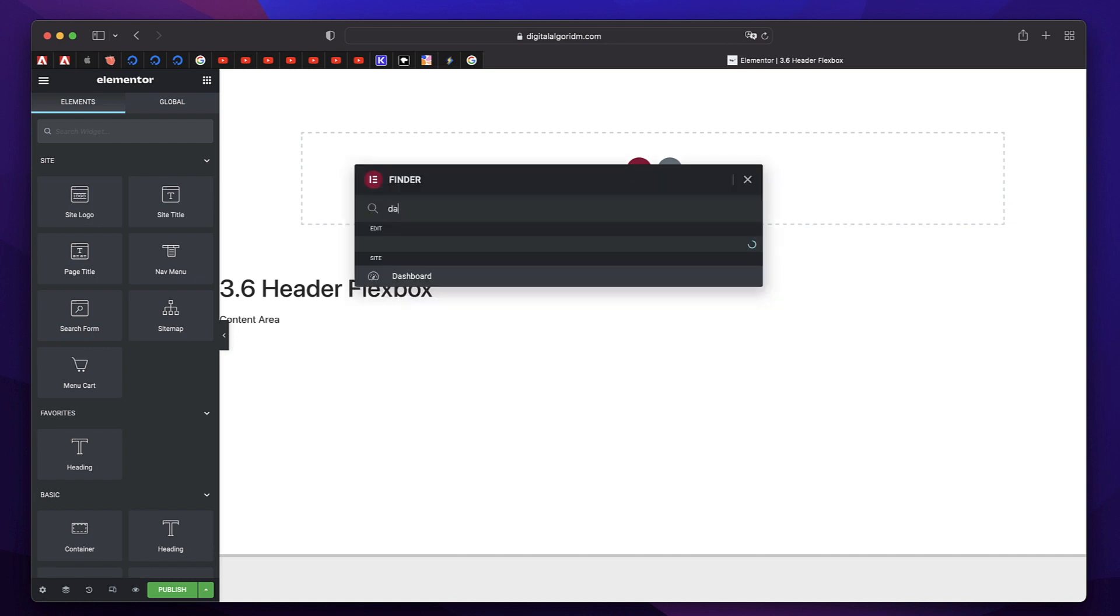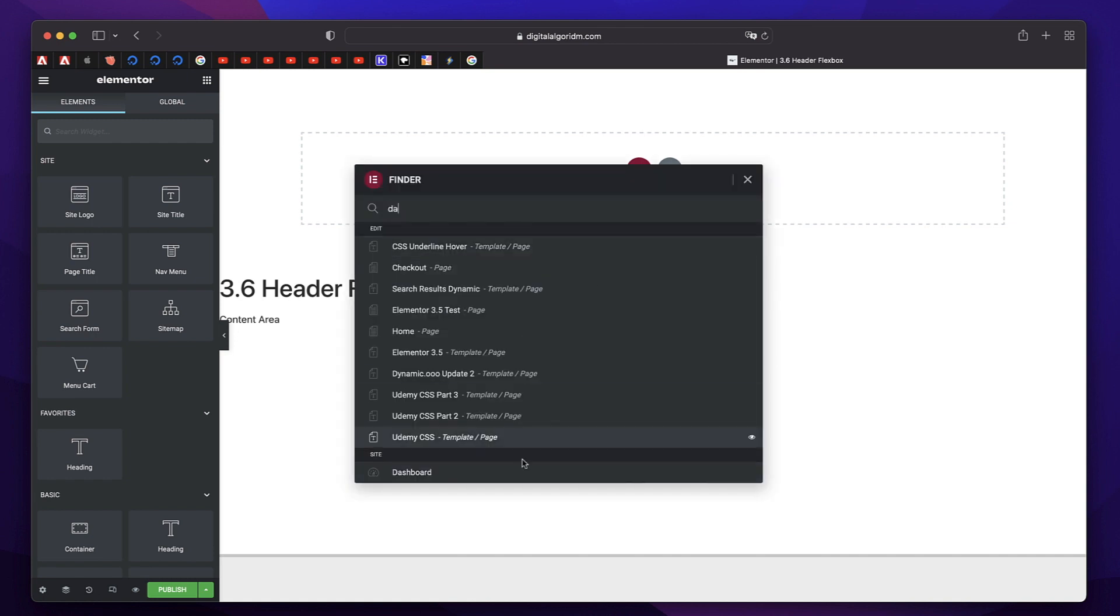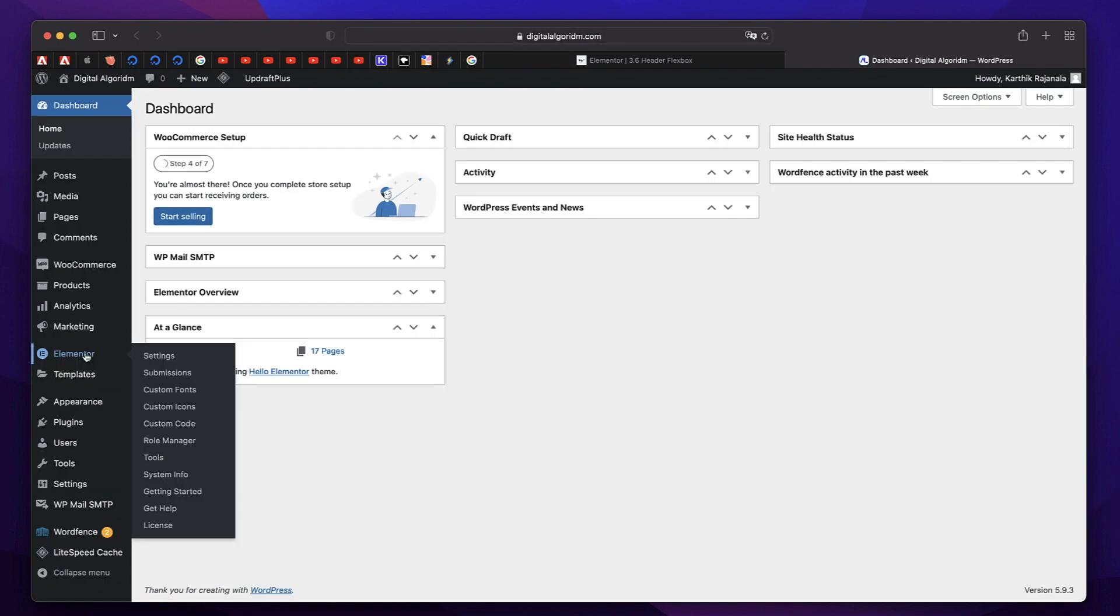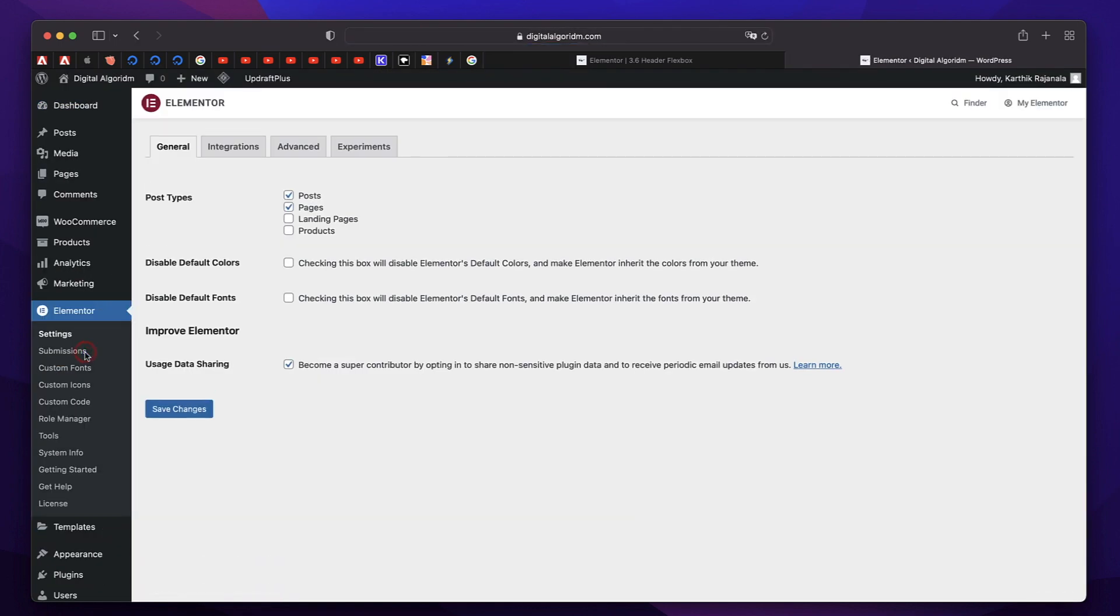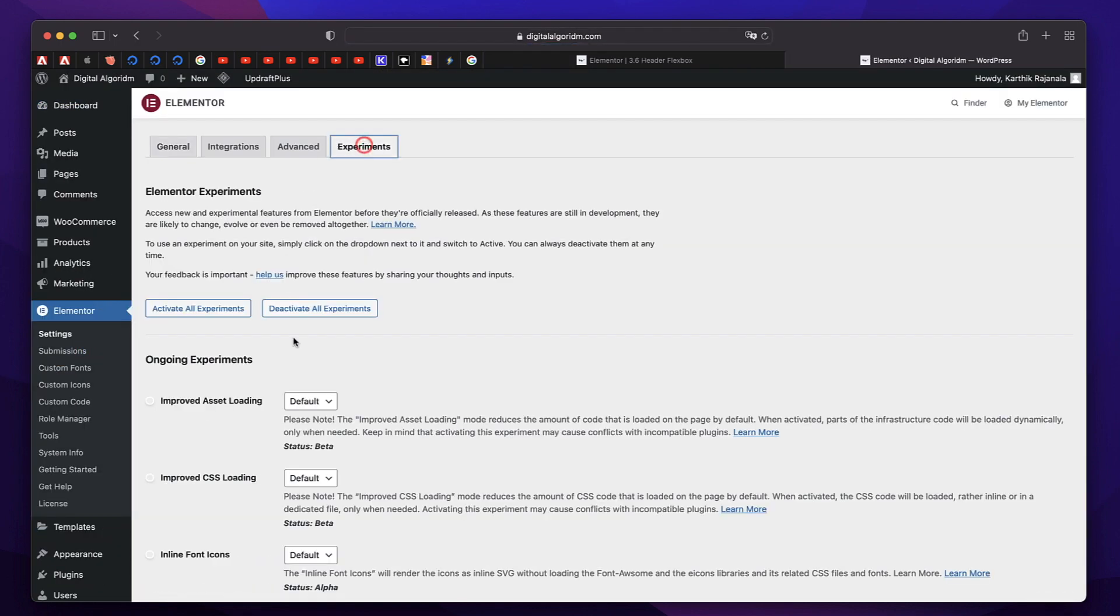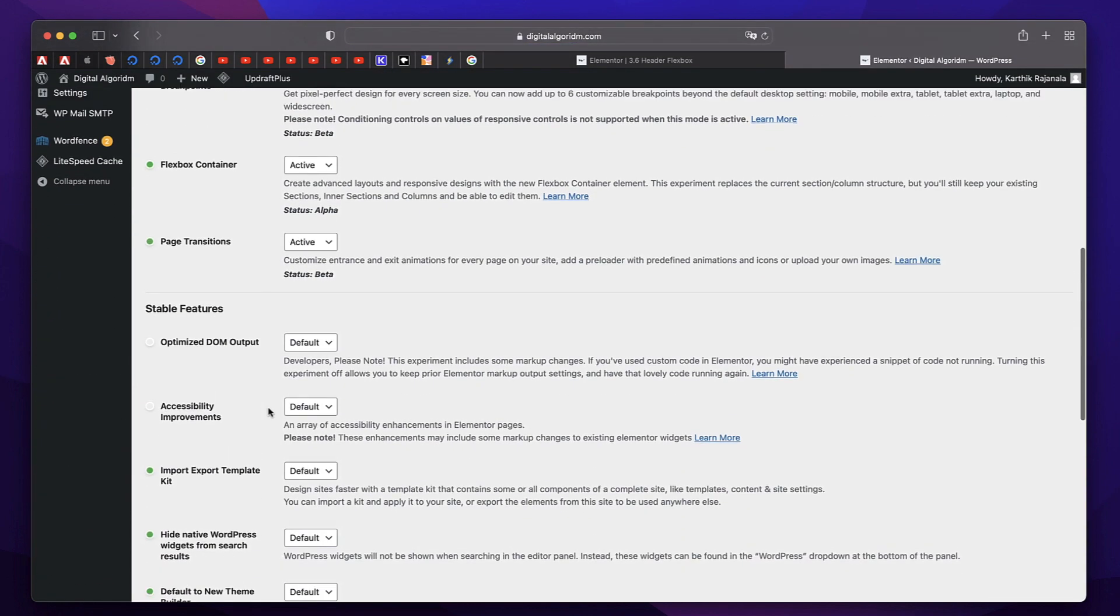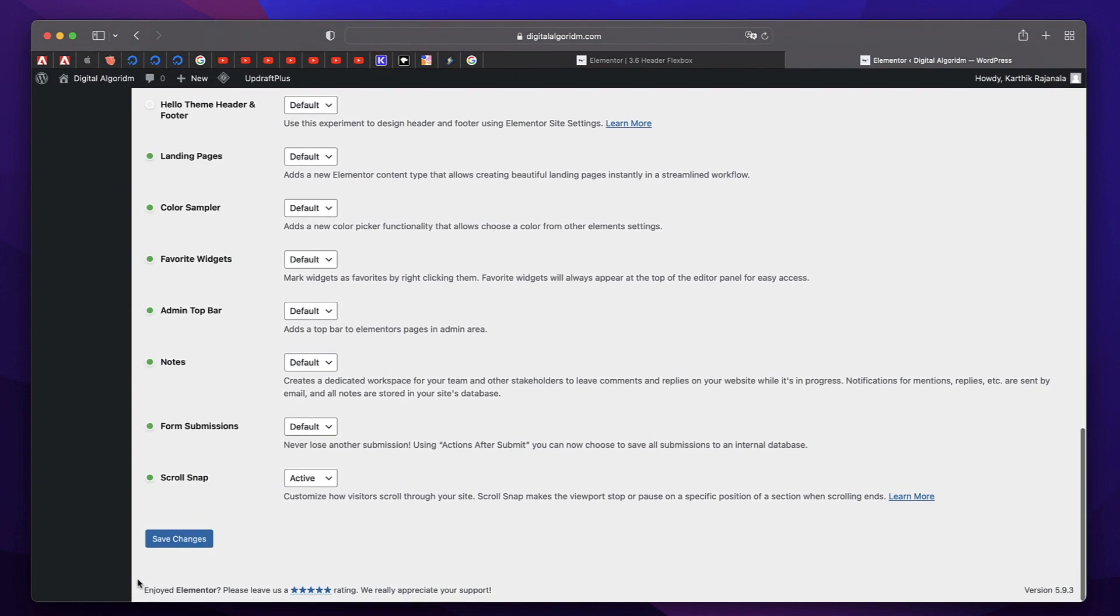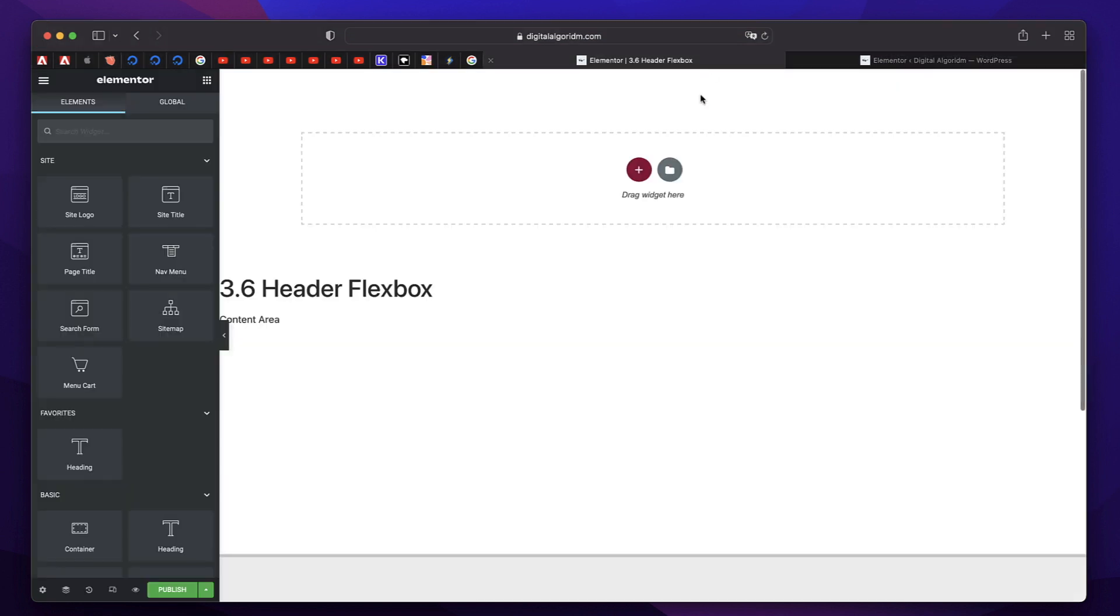And in order to enable it, you need to go to Dashboard. And in your Elementor settings, click on Elementor, click on Experiments, and you have to make sure that this is active and you need to click on Save Changes. So that needs to be done before you design anything using Elementor Flexbox.